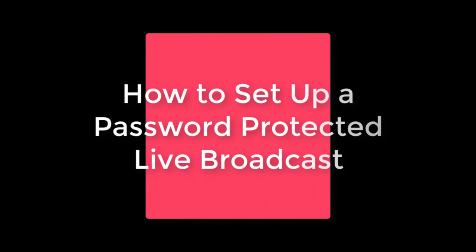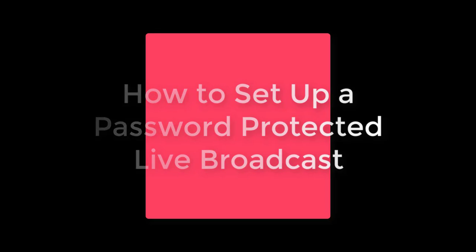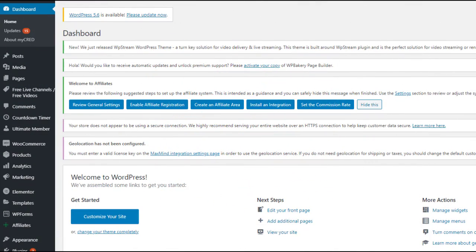Hey guys and welcome back to another video tutorial. In this one I'm going to be showing you how to set up a password protected live broadcast.